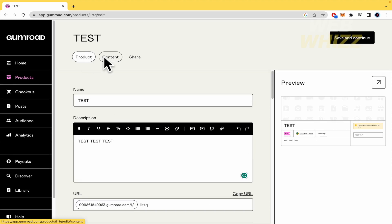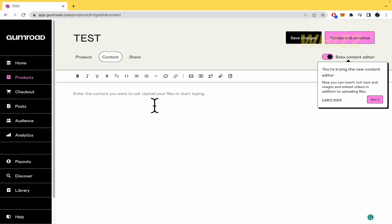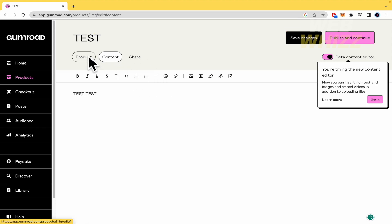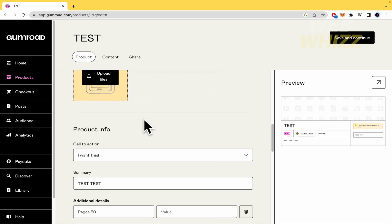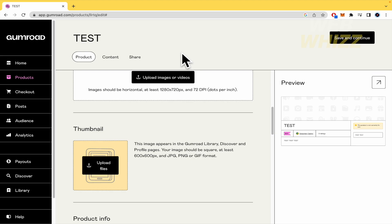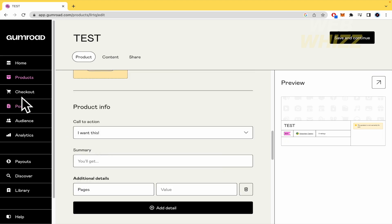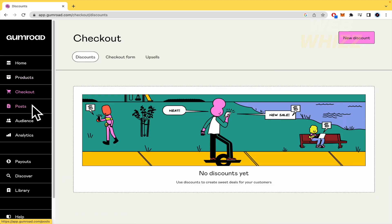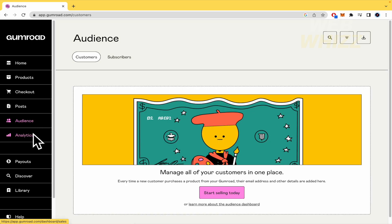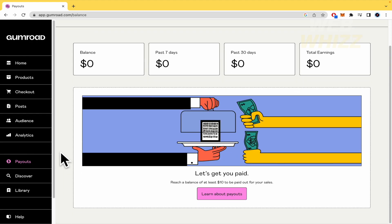The Content tab is almost like a description of what customers are going to find in the ebook. You must publish before it goes live — make sure you upload your thumbnail and so on. You also have the option to send your product to your customers and to get the URL. In addition, Gumroad allows you to configure your checkout, your posts, manage your audience, see analytics, and obviously configure payouts and more.